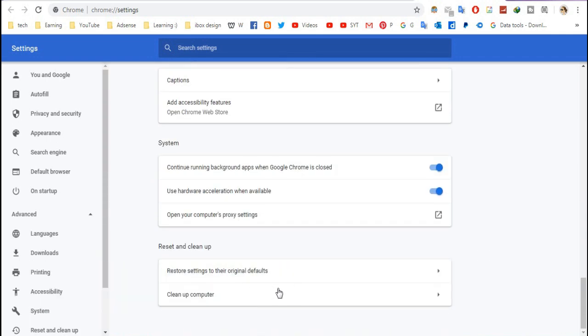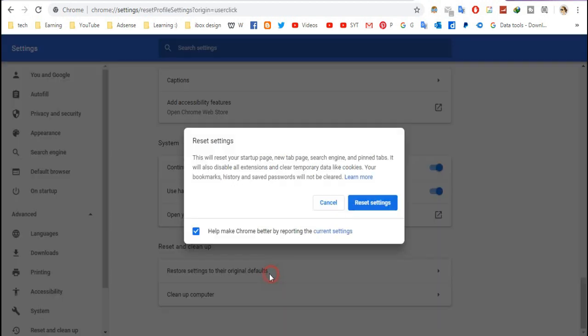Like you see here, there is this Reset and Clean Up option. So go to Restore settings to their original defaults, and now click Reset settings.